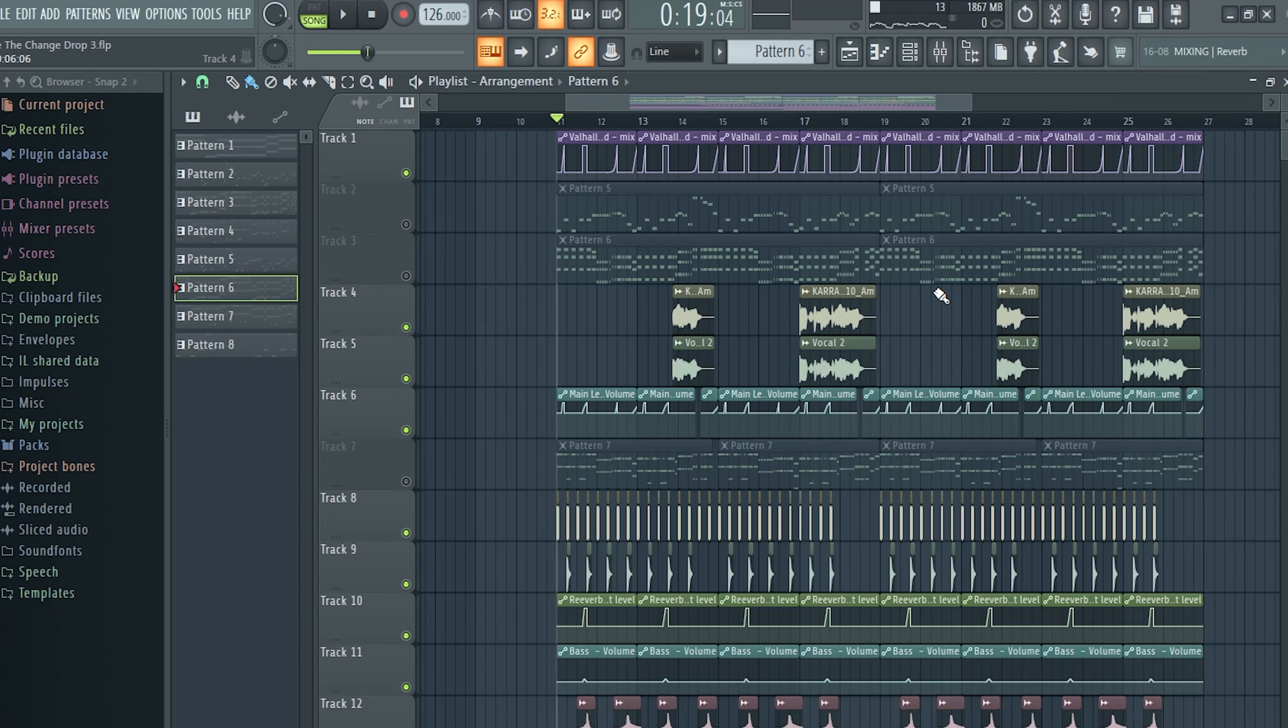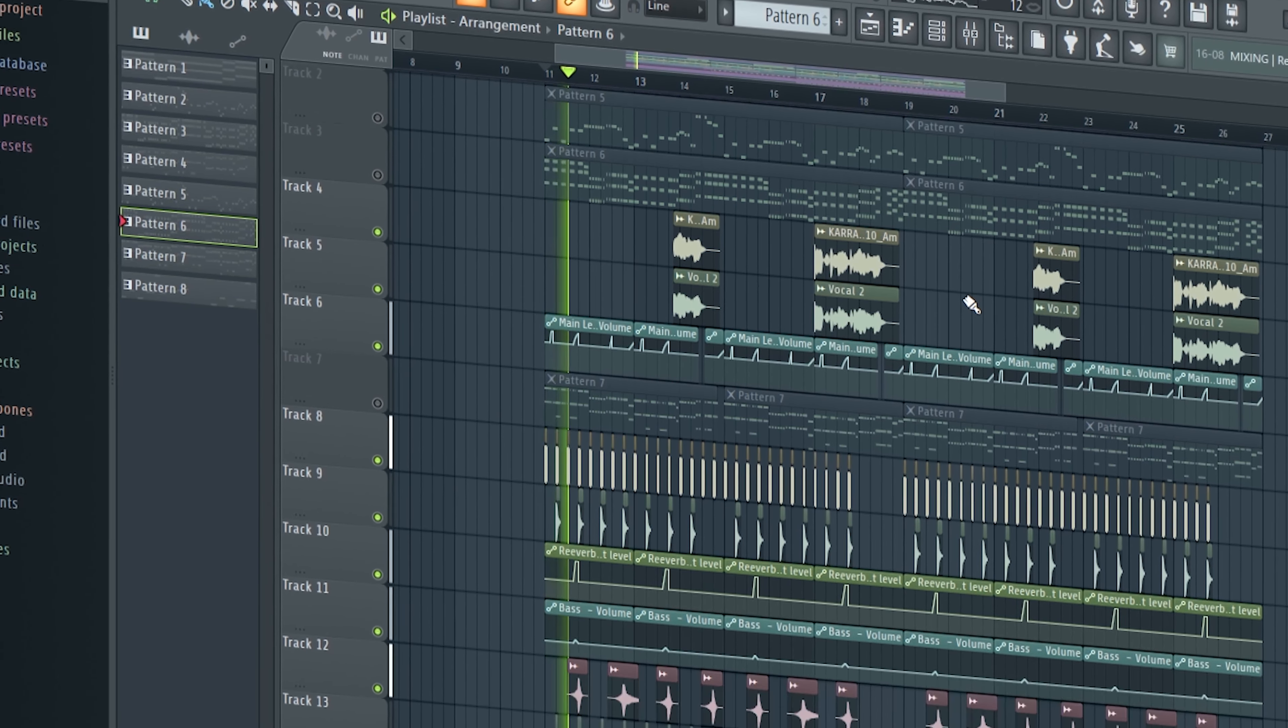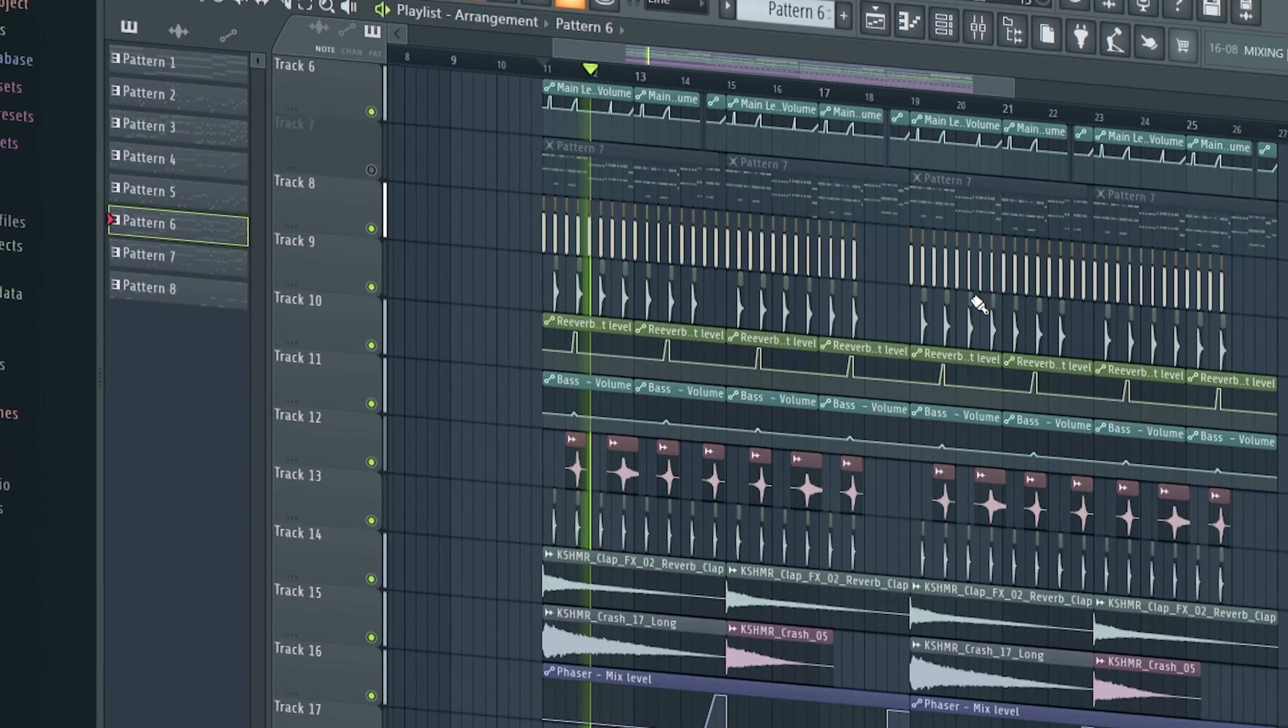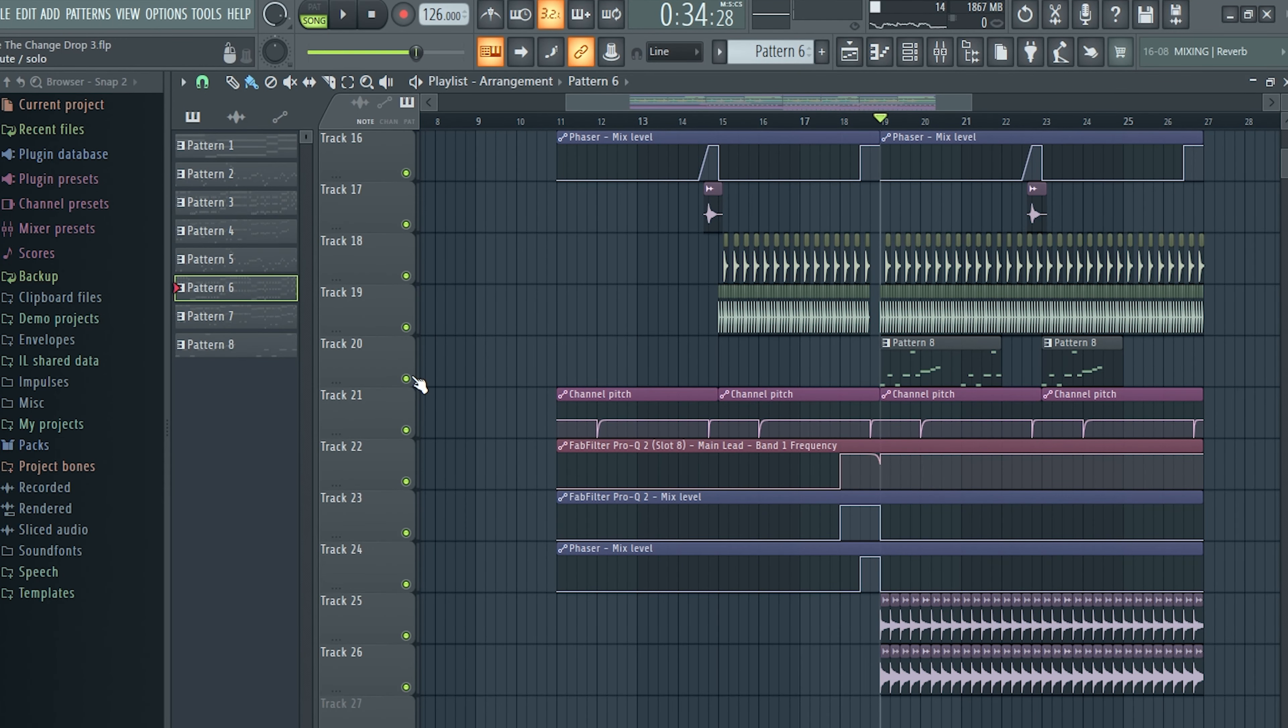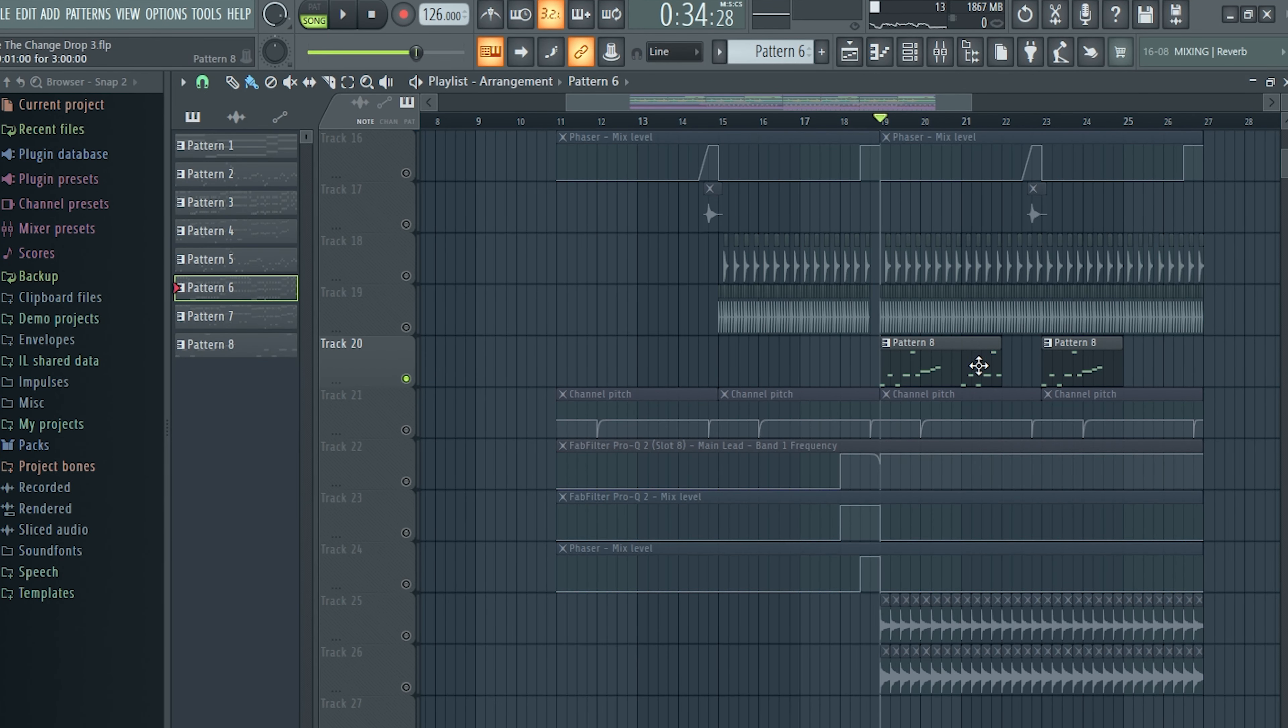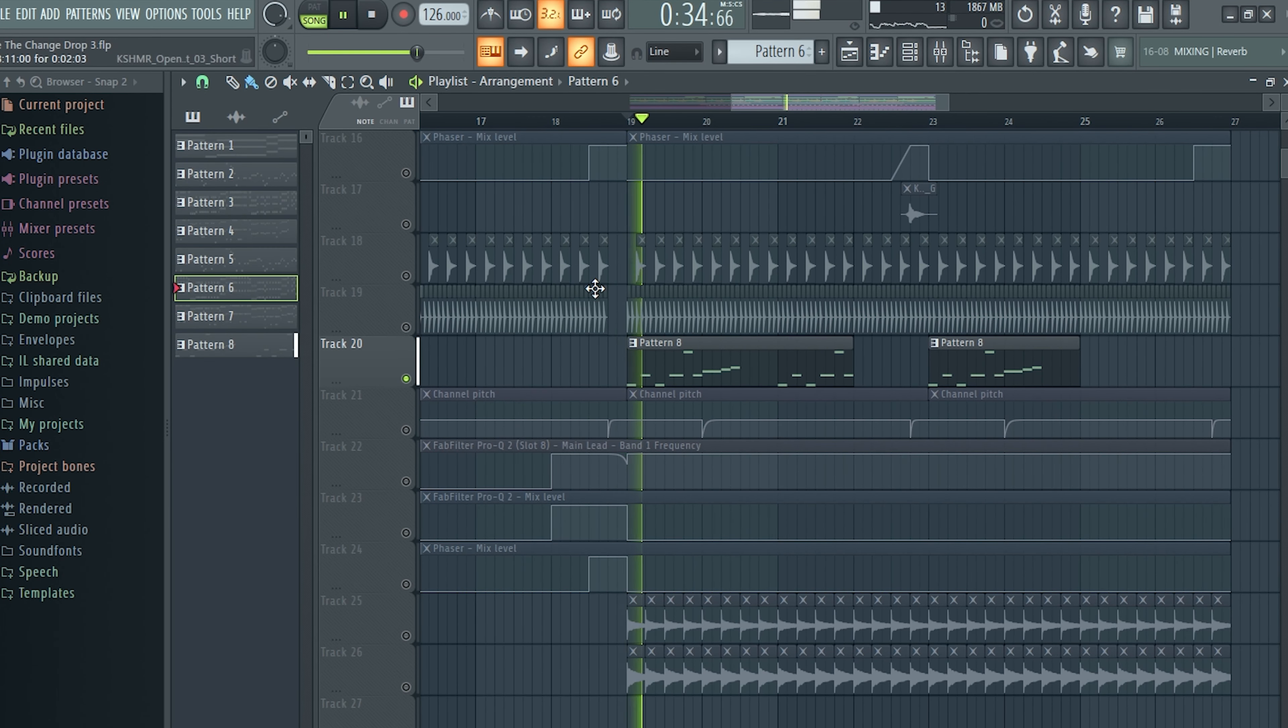And all the drums together sounds like this. And in the second part of the drop, I've added these little vocal chops.